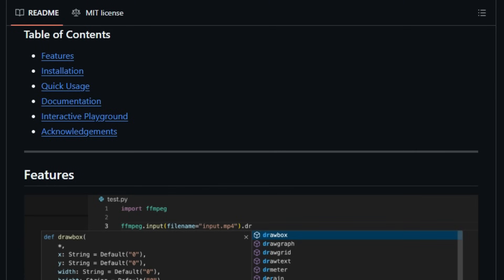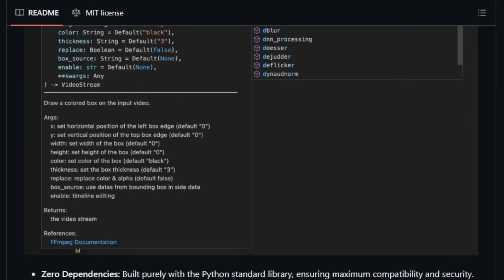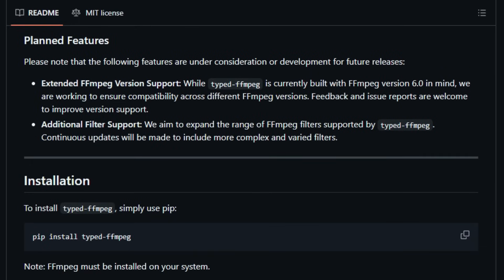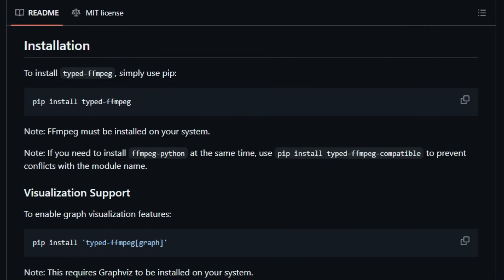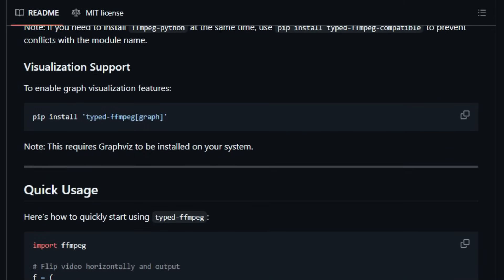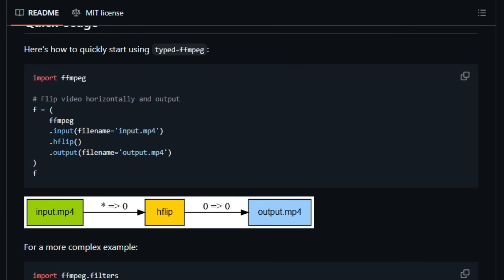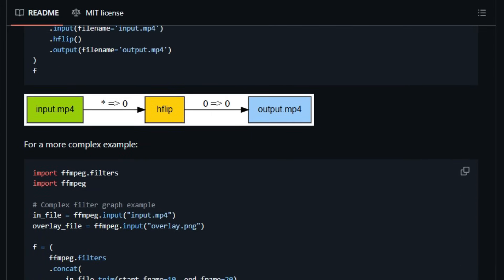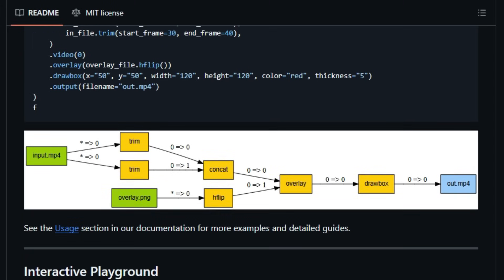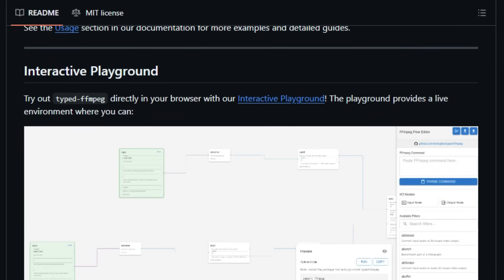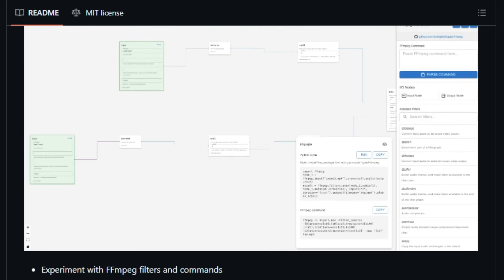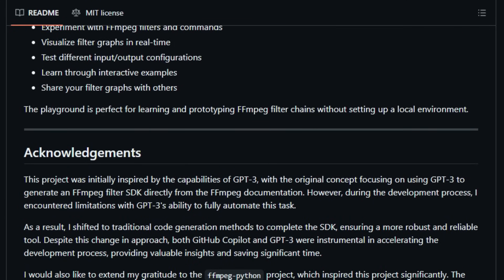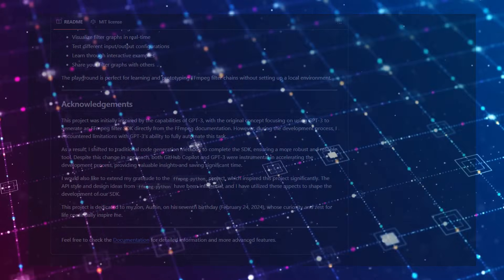It also supports JSON serialization of filter graphs, allowing you to save, share, and reload your workflows with ease. Plus, with Graphviz-based visualization, you can see your entire filter chain laid out visually, making debugging and optimization a breeze. One of the most innovative features is the Interactive Playground, a web-based tool where you can build filter graphs visually, convert them into Python code, or even reverse-engineer existing FFmpeg commands into editable graphs. It's perfect for both learning and rapid prototyping. In essence, typed FFmpeg transforms FFmpeg from a daunting command-line tool into a modern, developer-friendly library. Whether you're a seasoned video engineer or just getting started, it offers a more accessible and powerful way to work with multimedia processing.